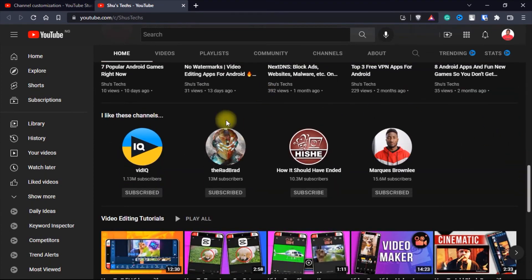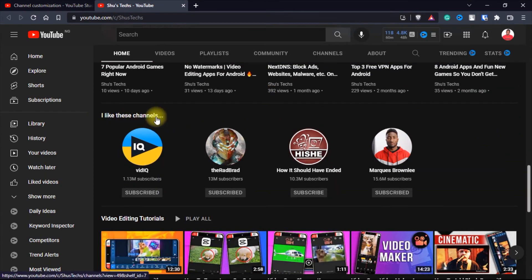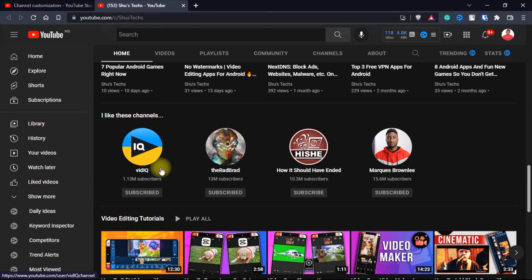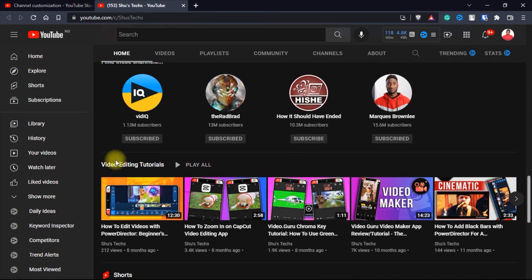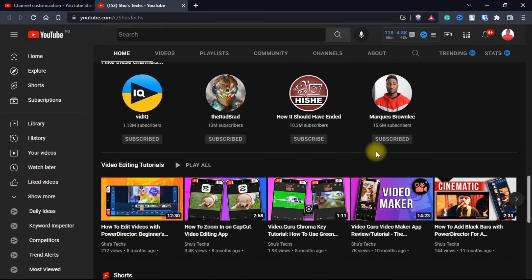Yeah, so see where it says I like these channels where you can give it the name you want. Go ahead and check these channels. So they're here. And as you can see down here, I have my video editing tutorials.